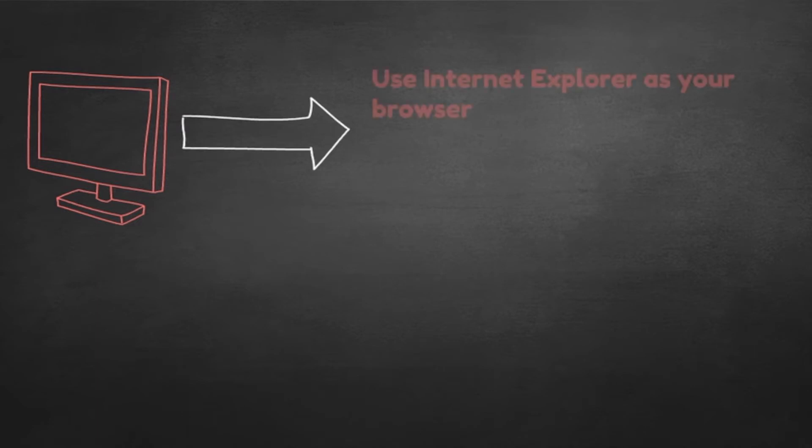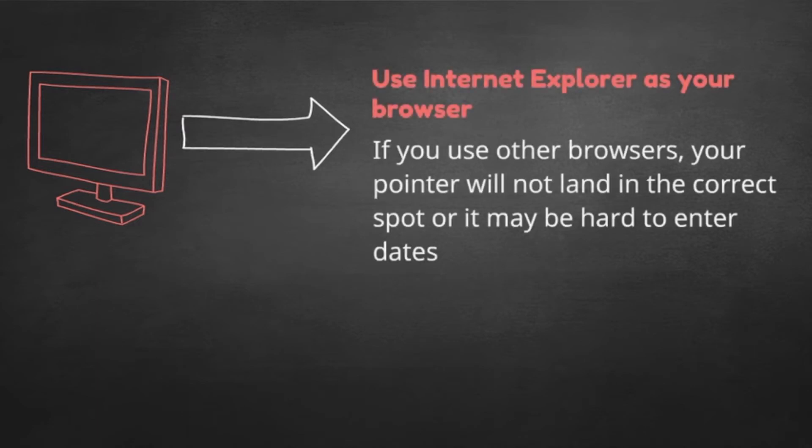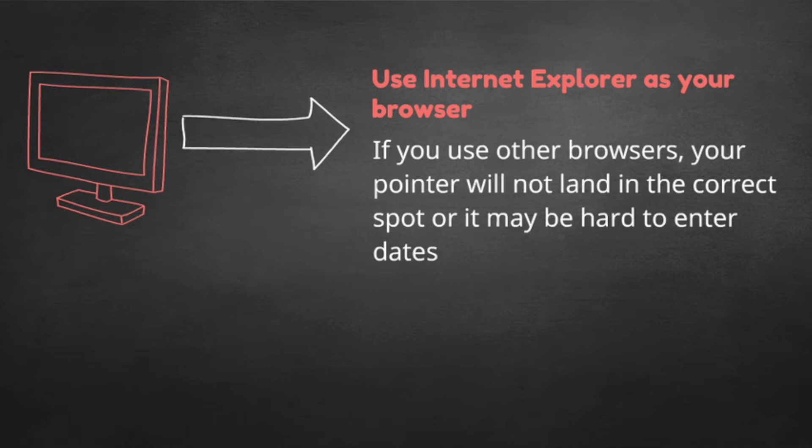The only thing that CASPER asks of you is that you use Internet Explorer as your browser. If you routinely use Chrome or Mozilla, or any other internet browser, your pointer will not land on the correct spot or it may be hard to enter dates. This is what they mean by other operating systems may give unexpected results.